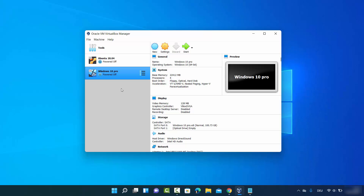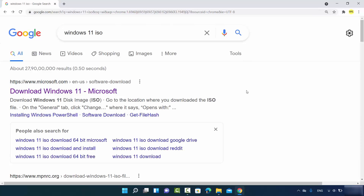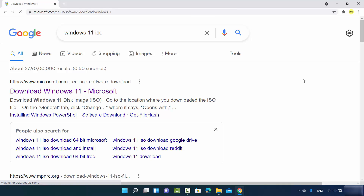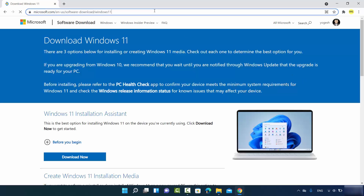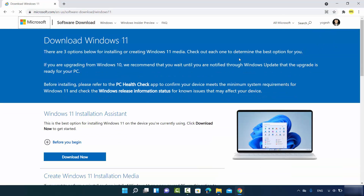The second thing you require is the Windows 11 ISO file. Open your favorite browser and search for 'Windows 11 ISO'. The first link will be from microsoft.com — click on that link. I'll put this link in the description. You may need to log in with your Microsoft account.